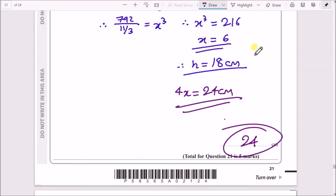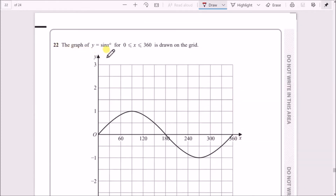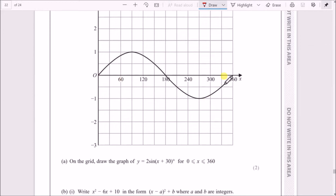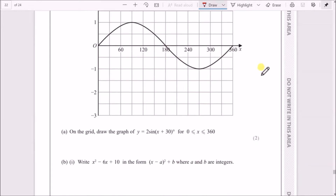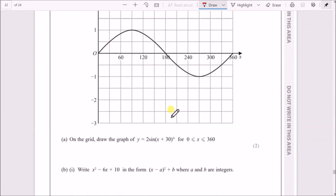The graph of y = sin x for x between 0° and 360° is drawn on the grid — a natural sine wave with a peak at 1 and a trough at −1, completing one full loop. We now need to draw the graph of y = 2sin(x + 30°) for x between 0° and 360°.